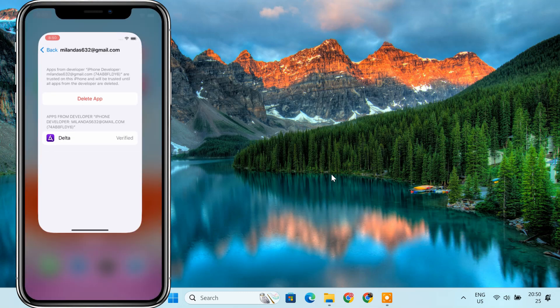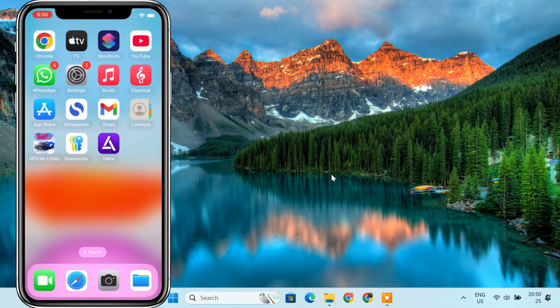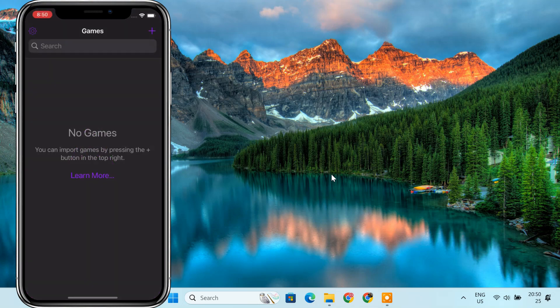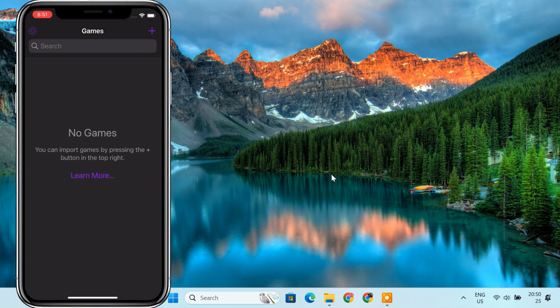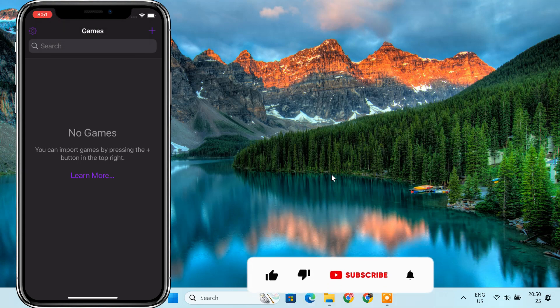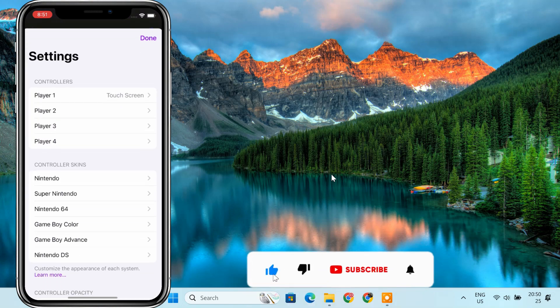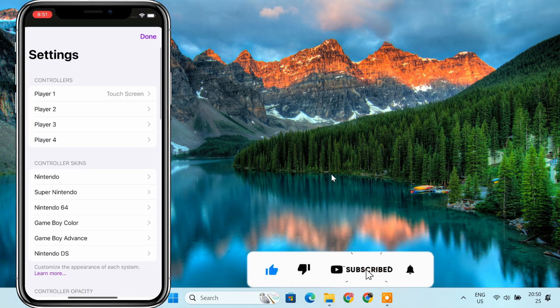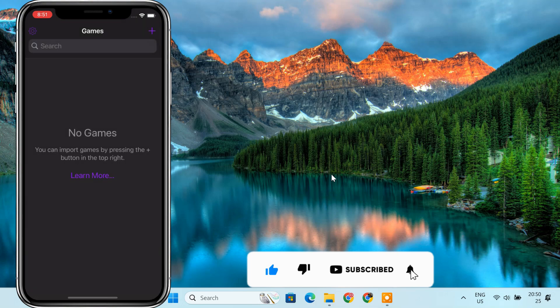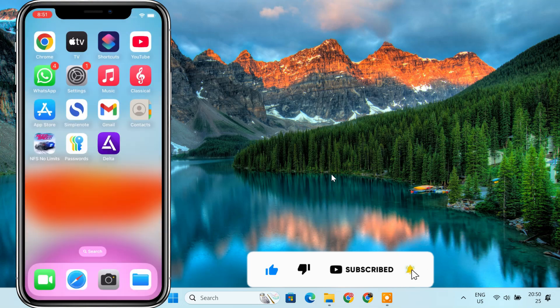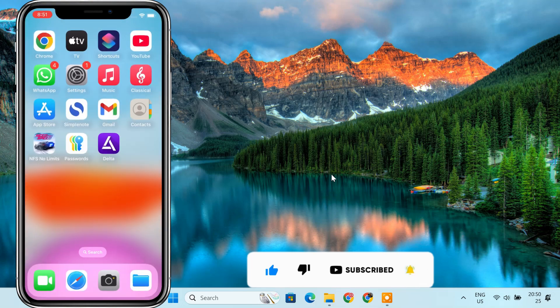Now return to the home screen. Locate the app you just sideloaded and tap to open it. If you followed all the steps correctly, the app should launch without any issues. And that's it. Your iOS app is now installed wirelessly using Sideloadly. Thanks for watching and I hope this guide was helpful.